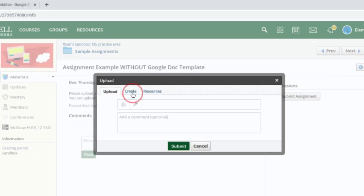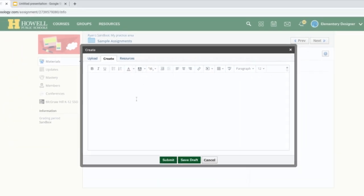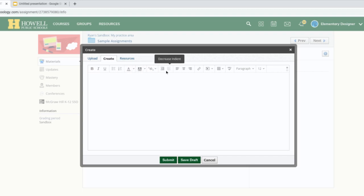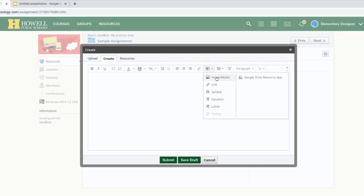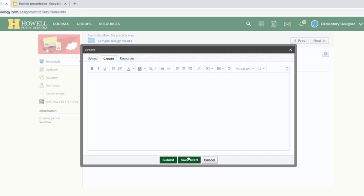There's also the Create button — this is an easy one-stop shop. If students want to do a text submission, they can type their text here using a rich text editor. You can see the different buttons and hover over them to see what they do. In the Insert Content area there's even a place where students can embed images, videos, or links. Students can save their work here or submit it.